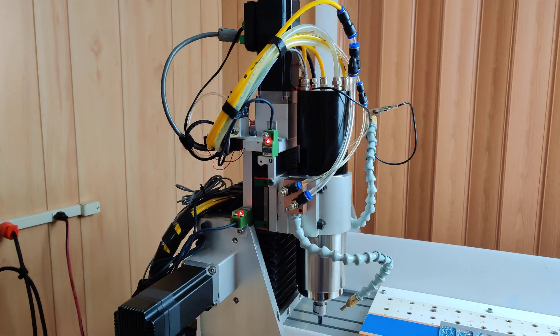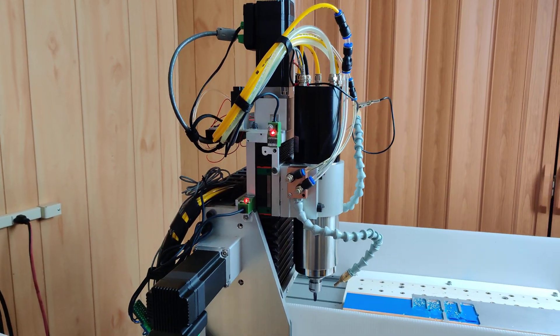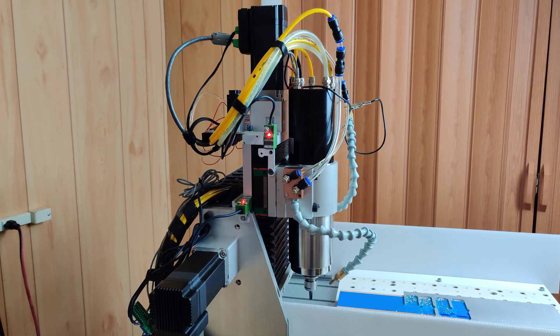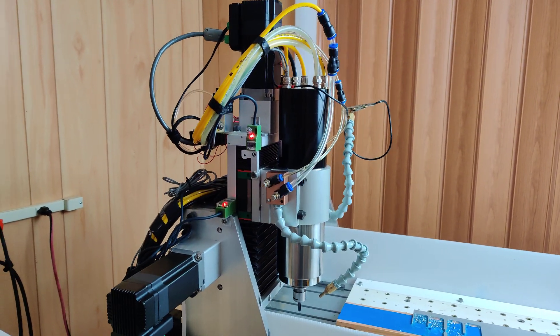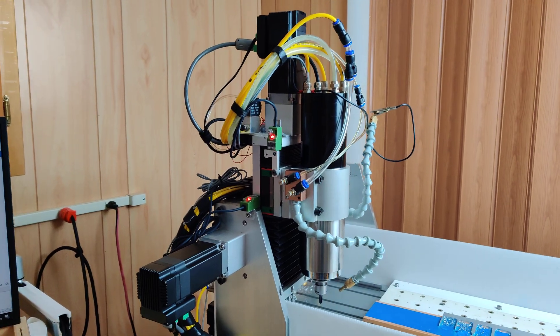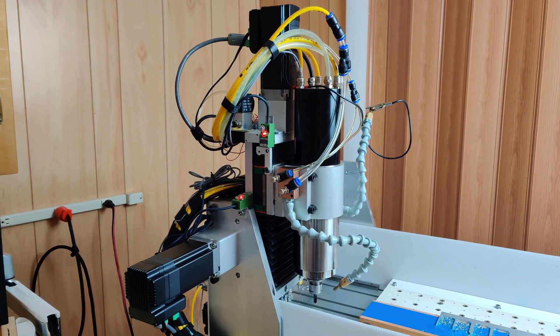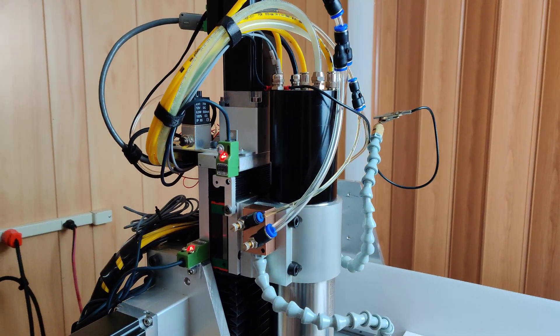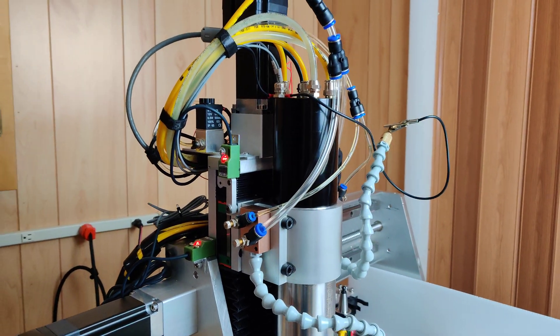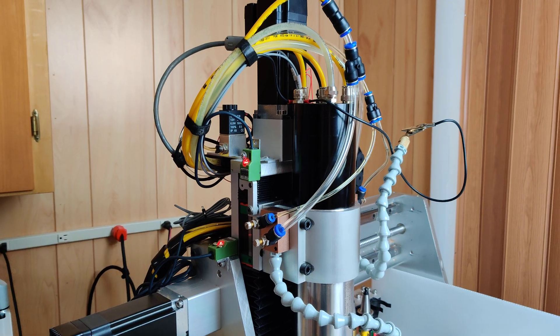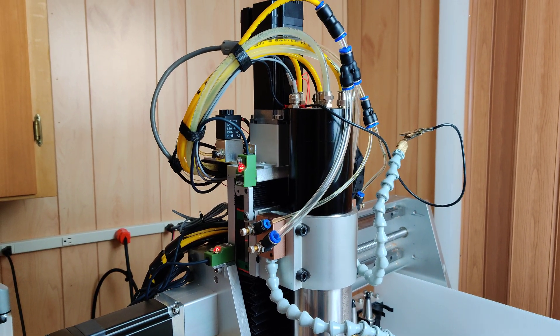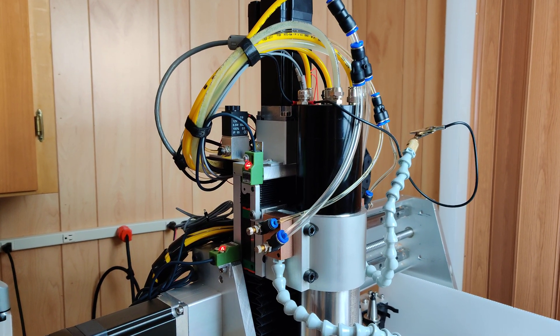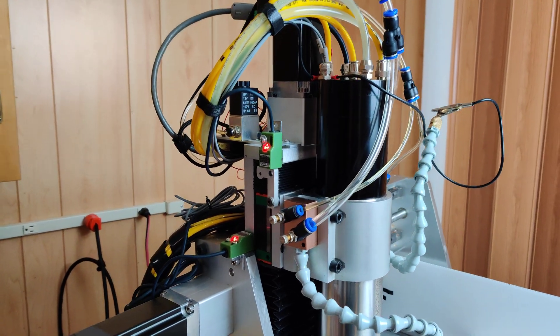All right, another quick video. This one is going to be about the UC CNC post processor for Fusion 360 and how to edit it so that you can turn on both M7 and M8.